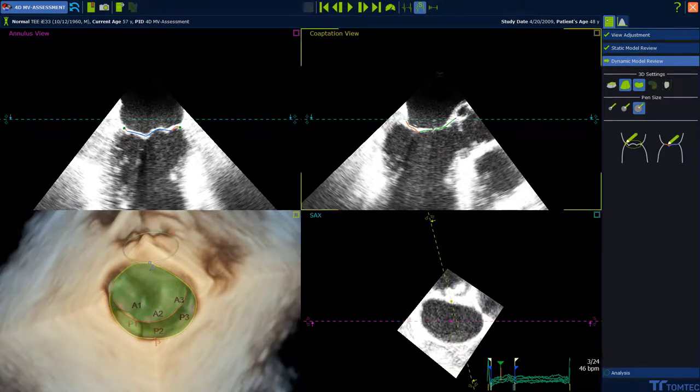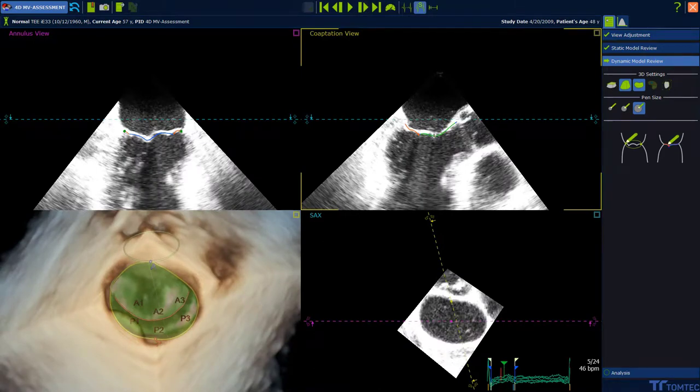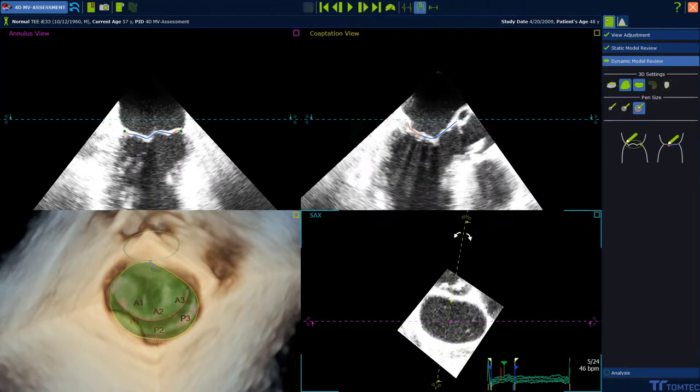Adjust the proposed contour of the leaflets in each frame by drag and drop if necessary. Use the next frame or previous frame button at the toolbar to continue to the next frame and make further adjustments.